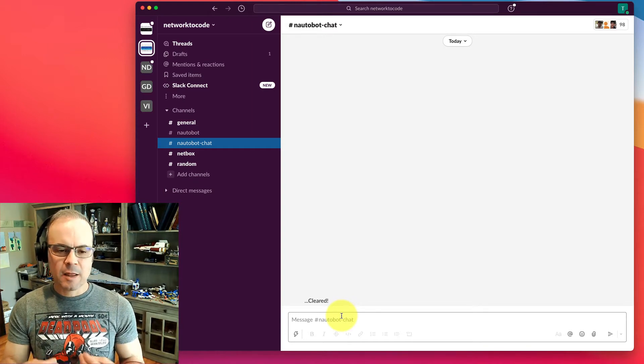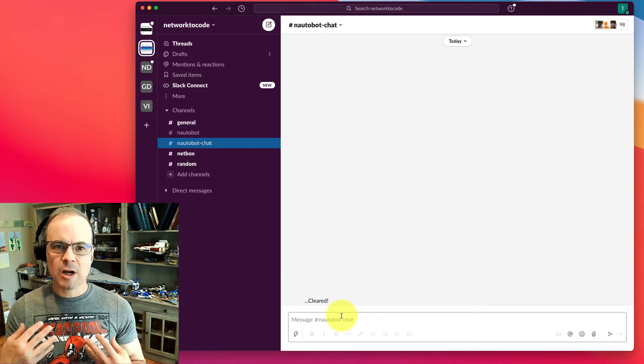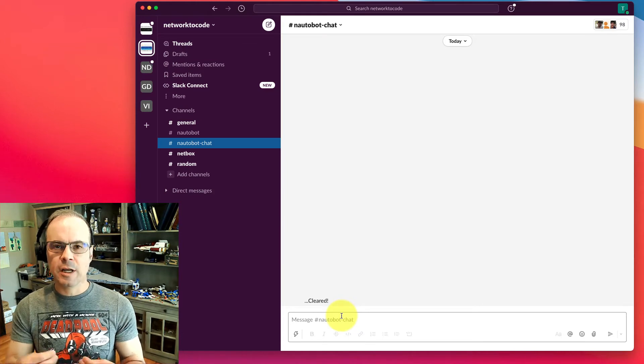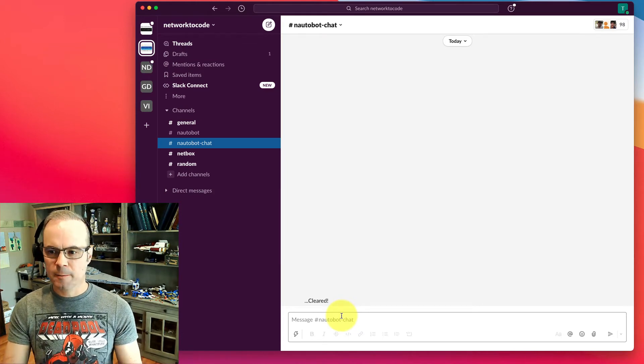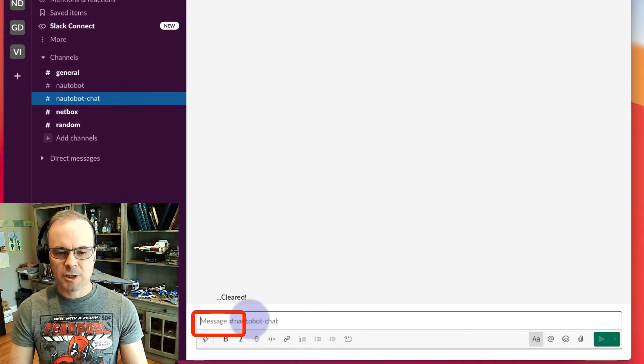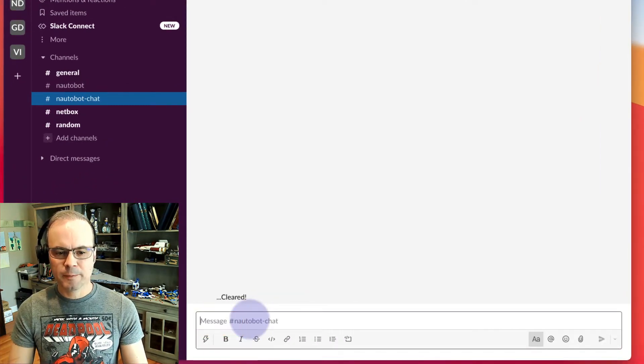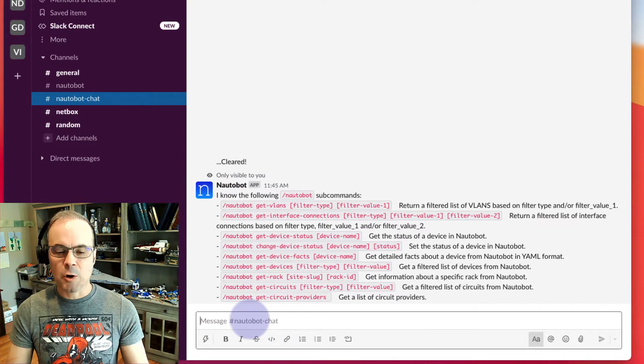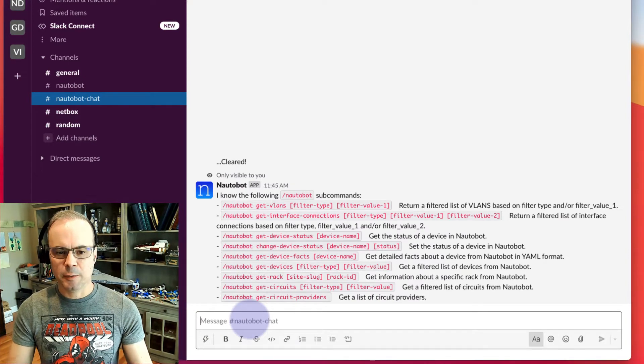Keep in mind, this is going to be very conversational, which makes this very easy to use. If we type in Nautobot and just hit Return, it'll tell us all the commands it knows.